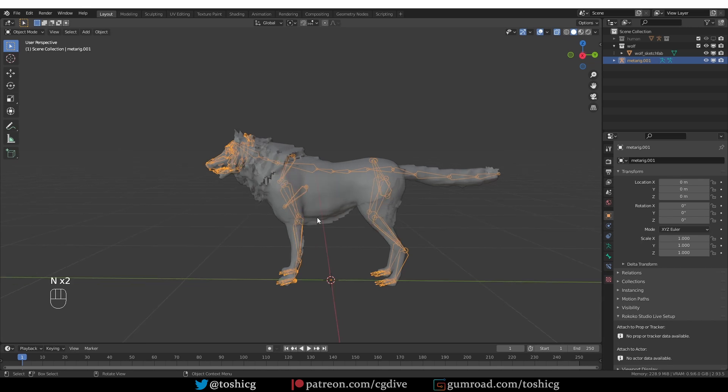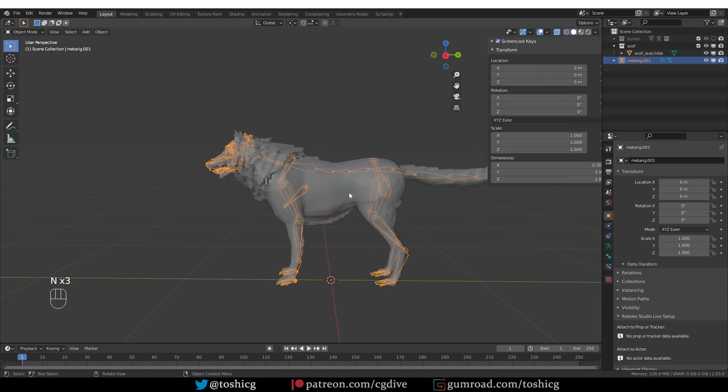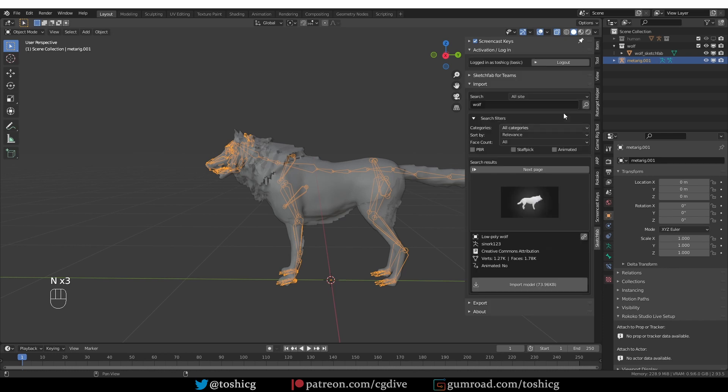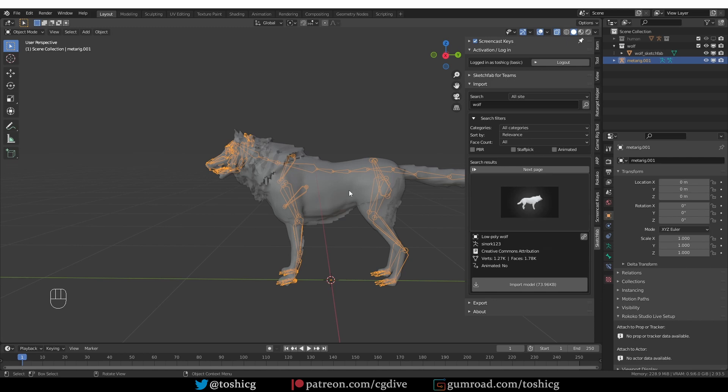But before we do, first of all, I got this model from Sketchfab. I'm using the Sketchfab add-on which allows you to download Sketchfab models directly into Blender. It's very useful. I'm going to share a link to the add-on as well. But this is the model that I'm using.